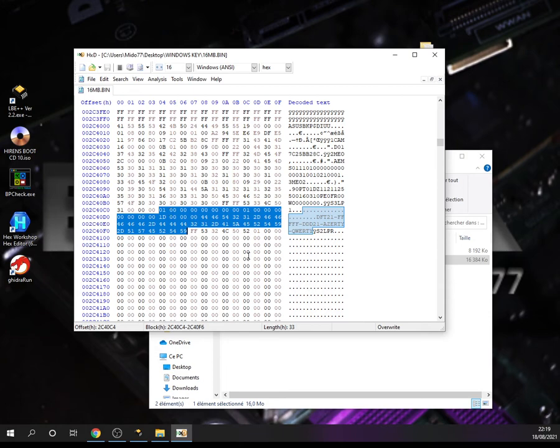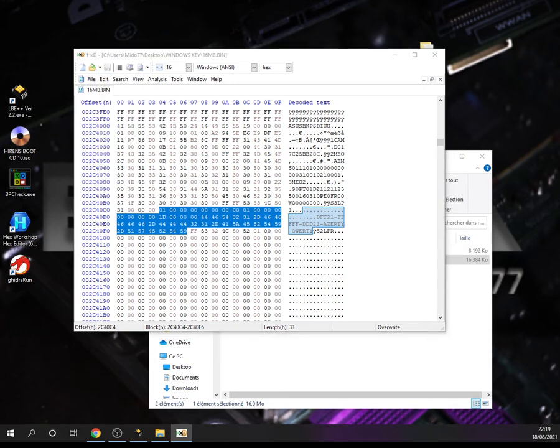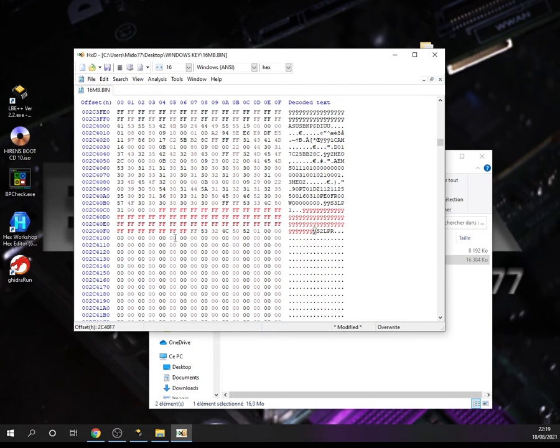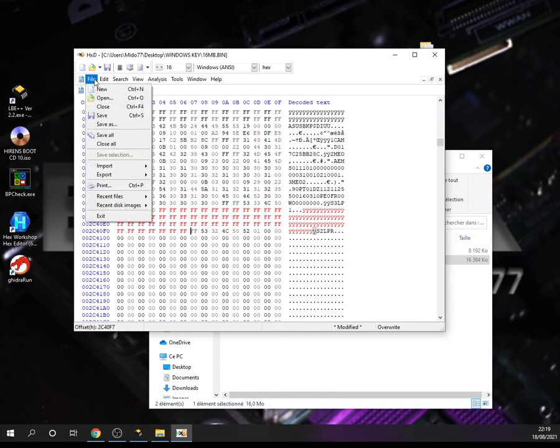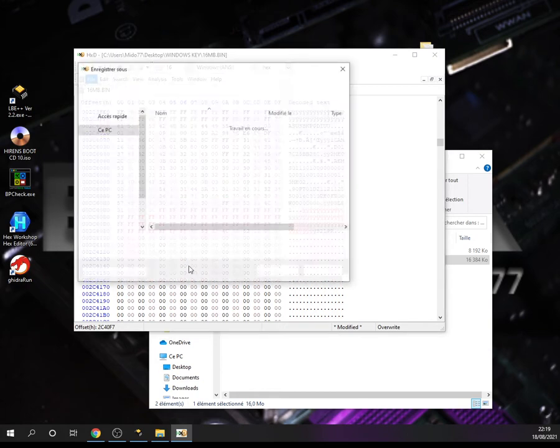So what are we going to do to delete this Windows key is just to fill these hex values with F's, the letter F. So we go to Edit, Fill Selection, and we hit OK.